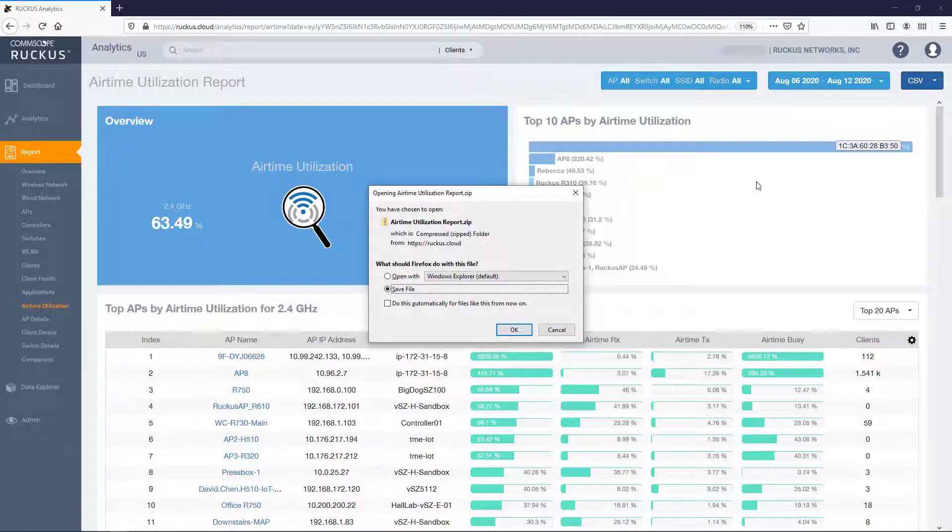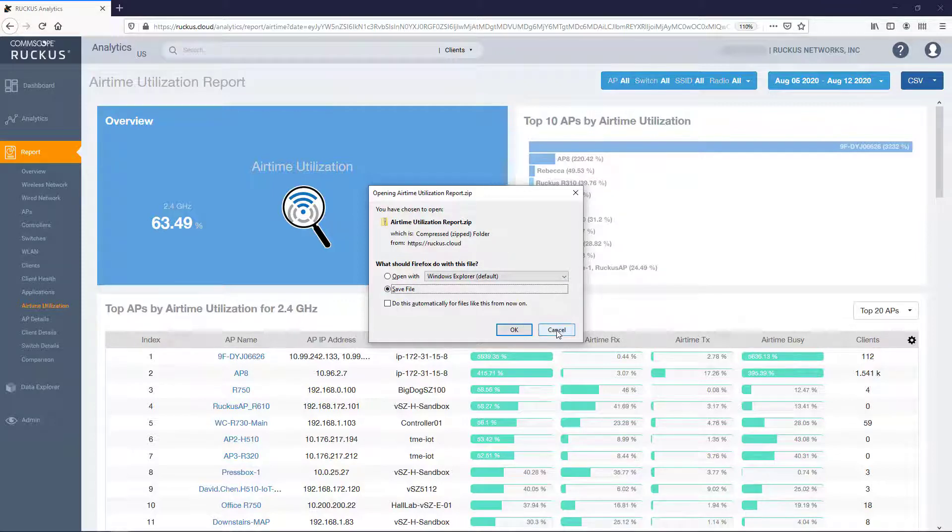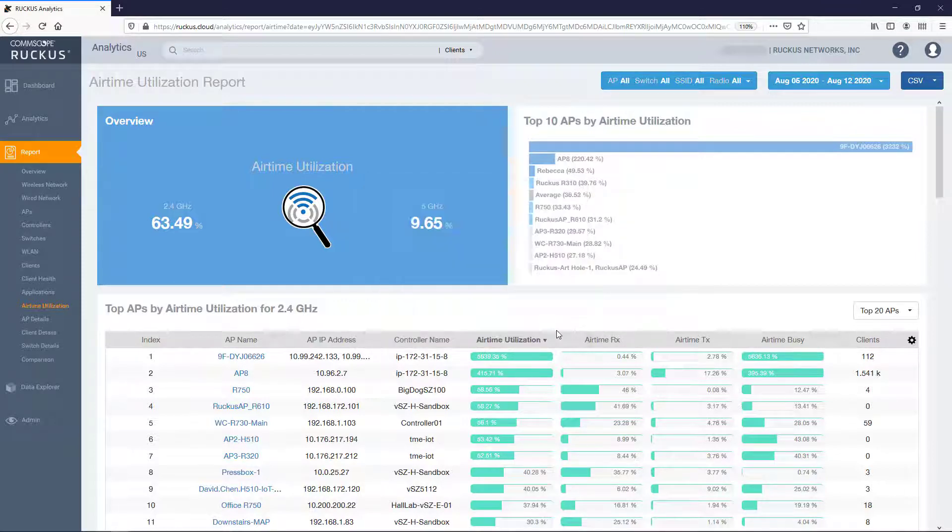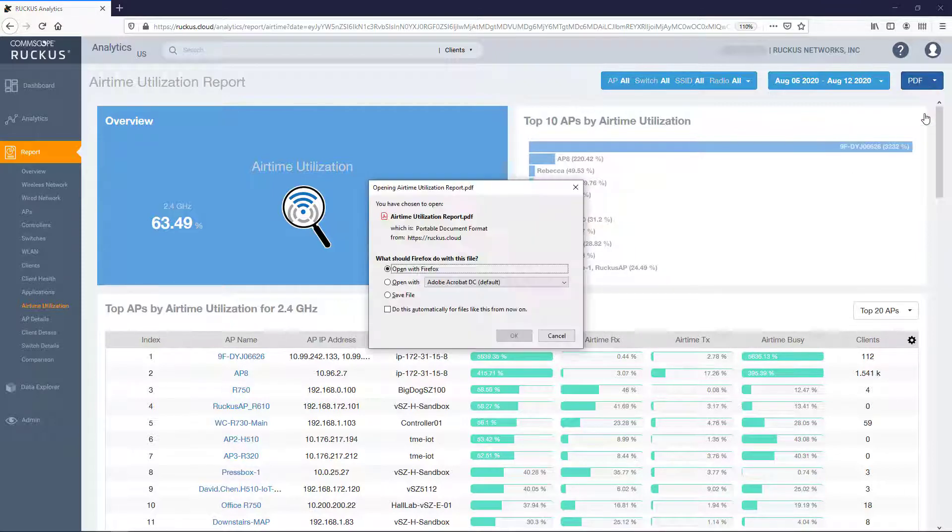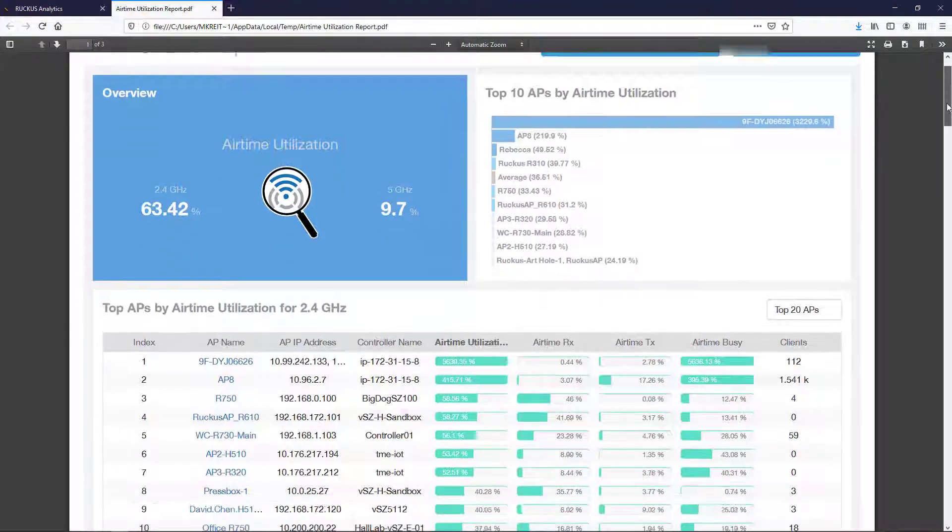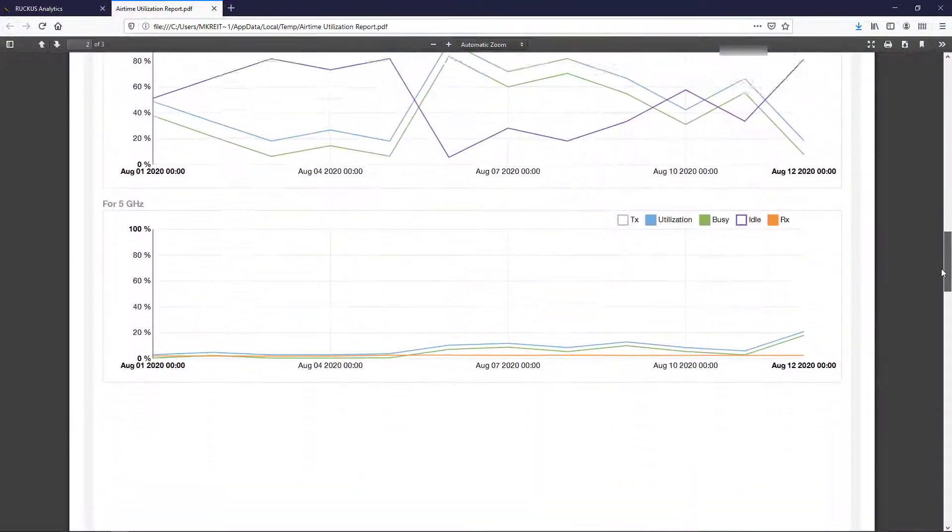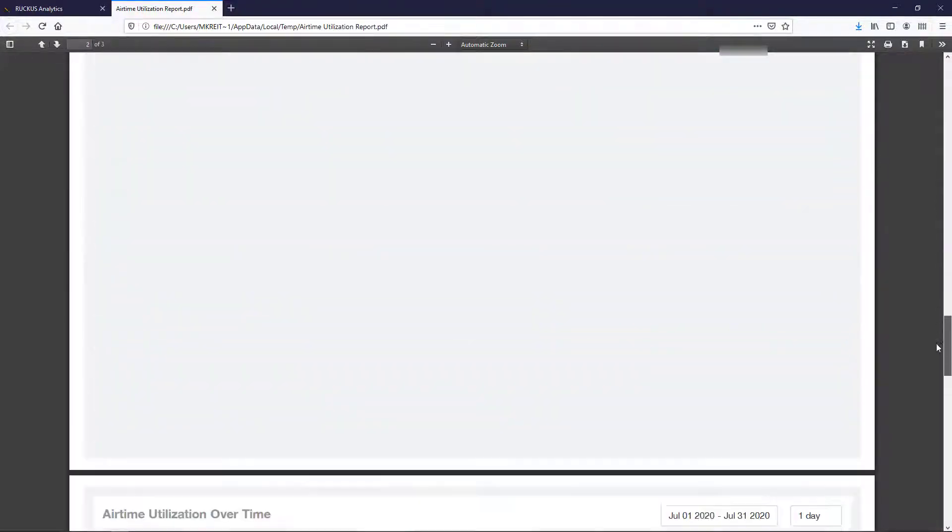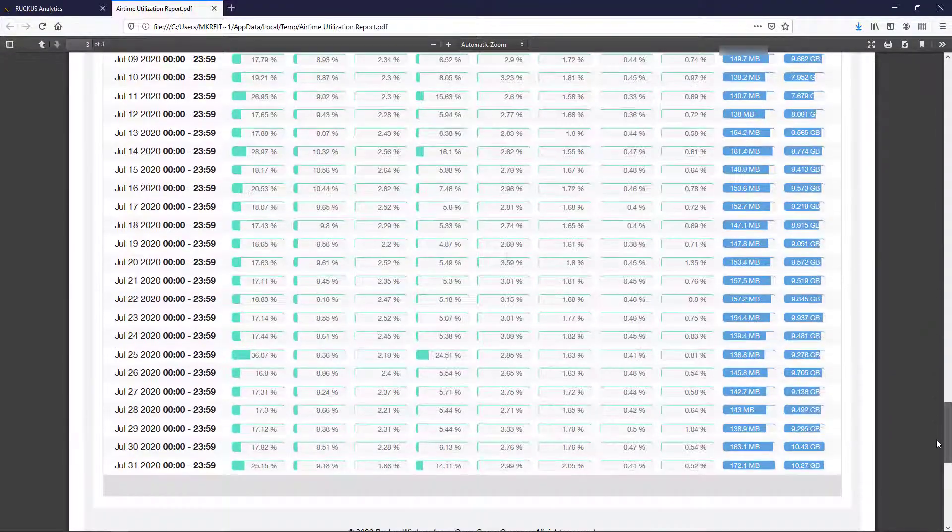Selecting the CSV option contains all the raw data that populates each of the tables, graphs, and data points combined in a single zip file. The PDF export output looks very similar to the screen we've been viewing with each of the current tiles, graphs, and tables displayed in the same graphical format.